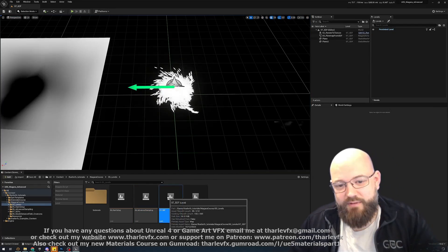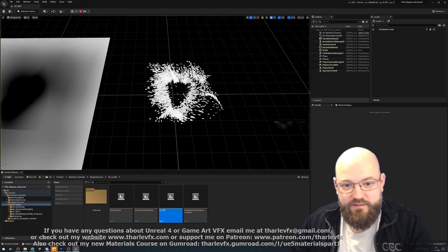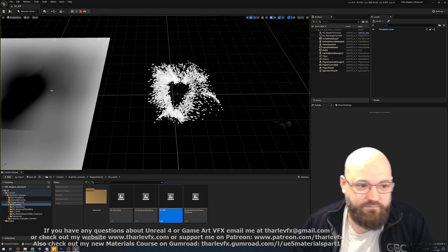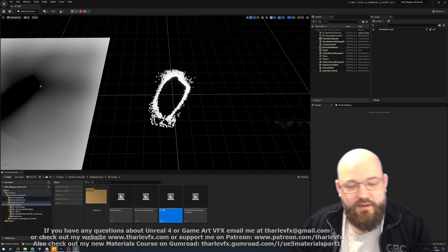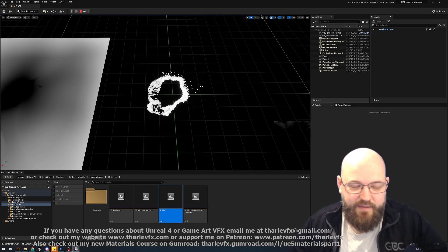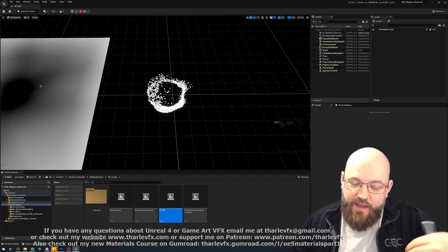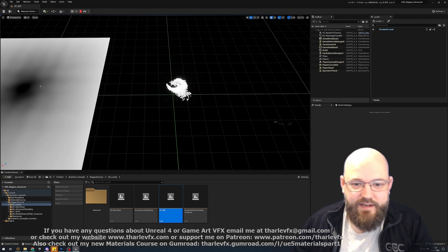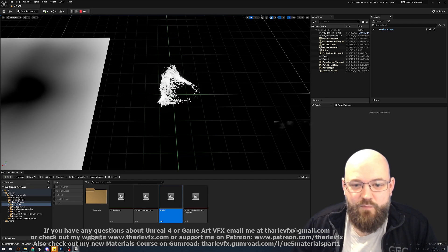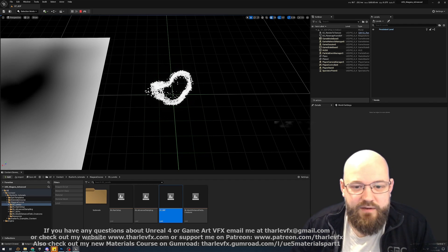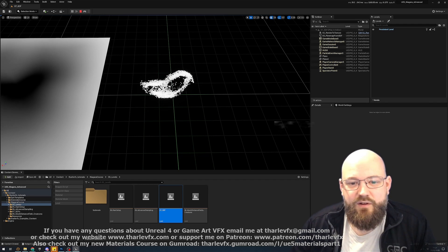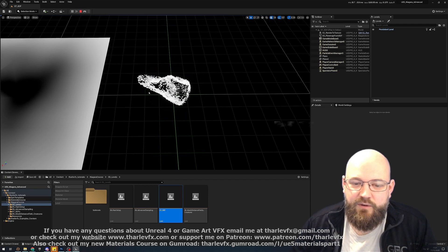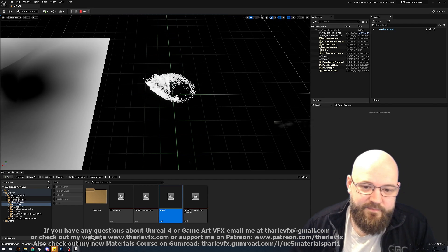Part three is a deep dive into signed distance fields, making our own using material functions, combining them, editing them, animating them, exporting that data, importing it into Unreal, into Niagara and what can we do? Well we can use that then to drive our particles creating these really interesting complex shapes that will be very difficult to do with the inbuilt forces and things.